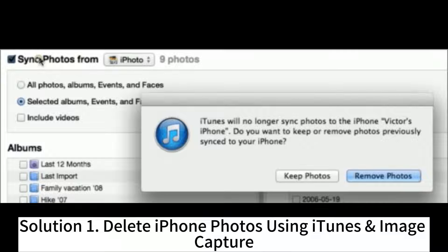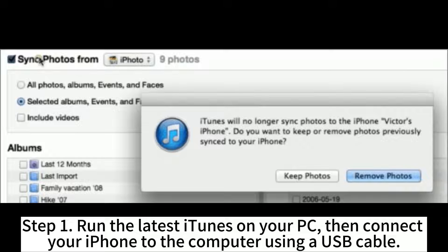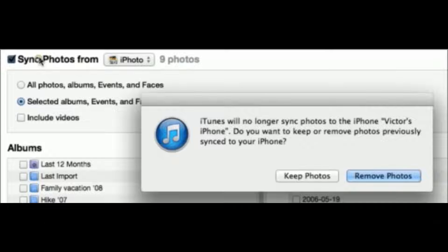Solution 1: Delete iPhone photos using iTunes and Image Capture. Step 1: Run the latest iTunes on your PC, then connect your iPhone to the computer using a USB cable.